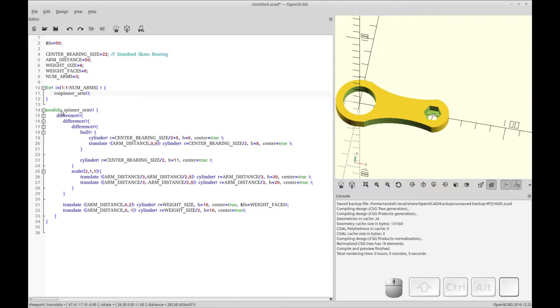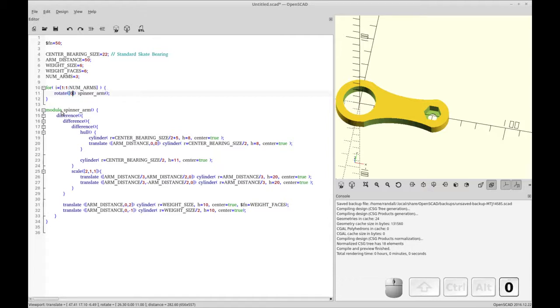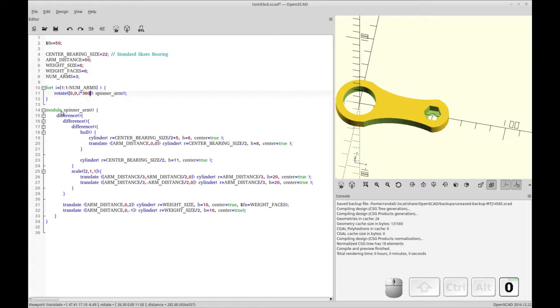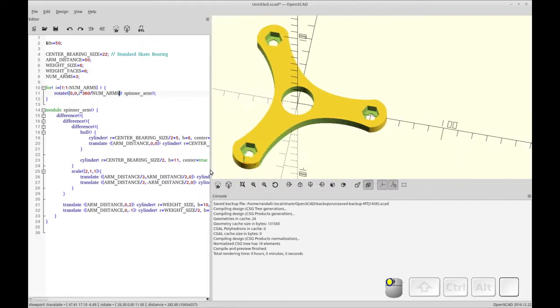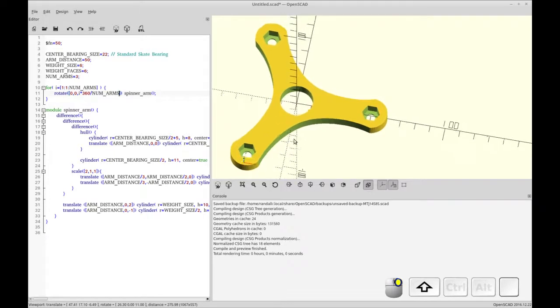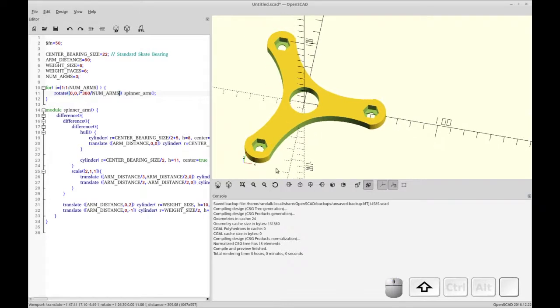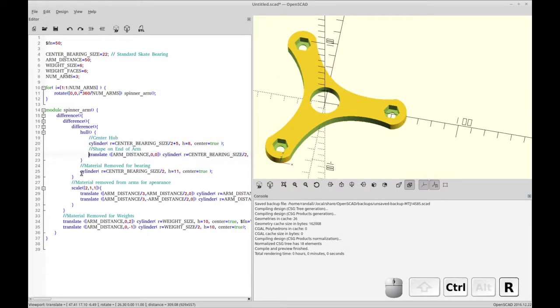So I'm going to rotate them and rotate takes an array or a vector. And it's going to be rotated zero on the X, zero on the Y or around the X and around the Y. And then it's going to be rotated I times 360 divided by num arms. So that's basically the first time through it's one times 360 divided by three. And then it's two times 360 divided by three. And you see what that does. It gives us each arm at the correct angle. So that's pretty much it.